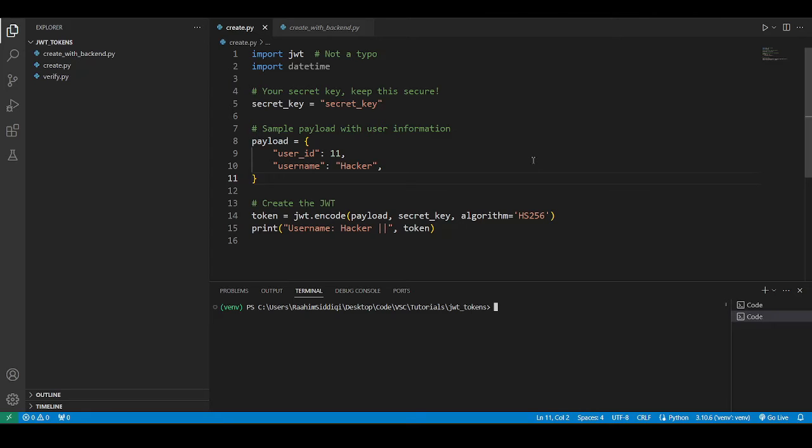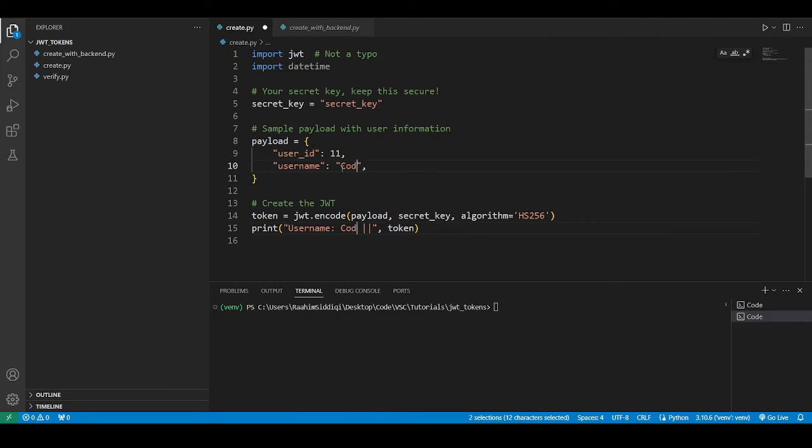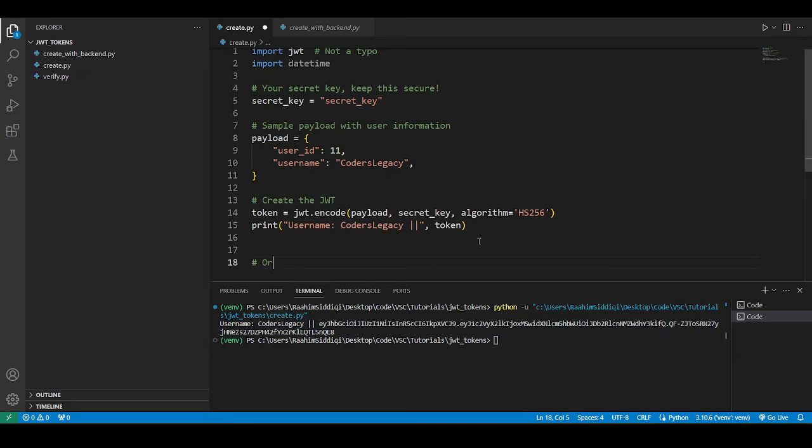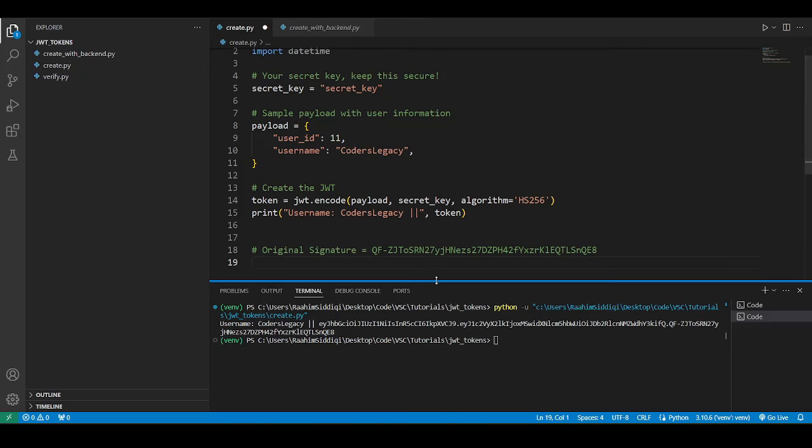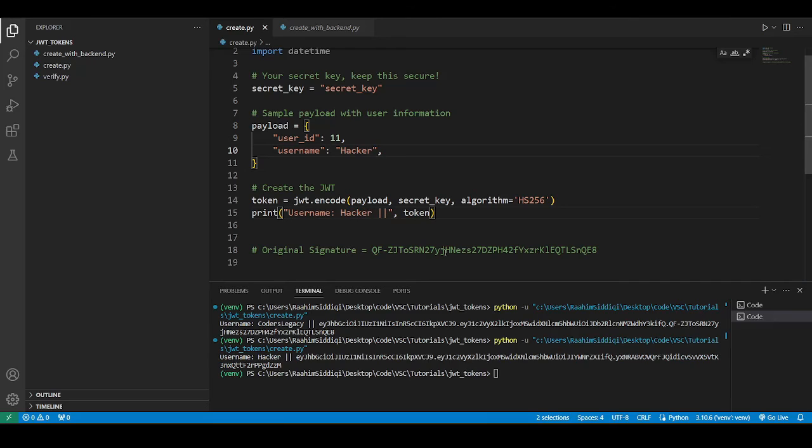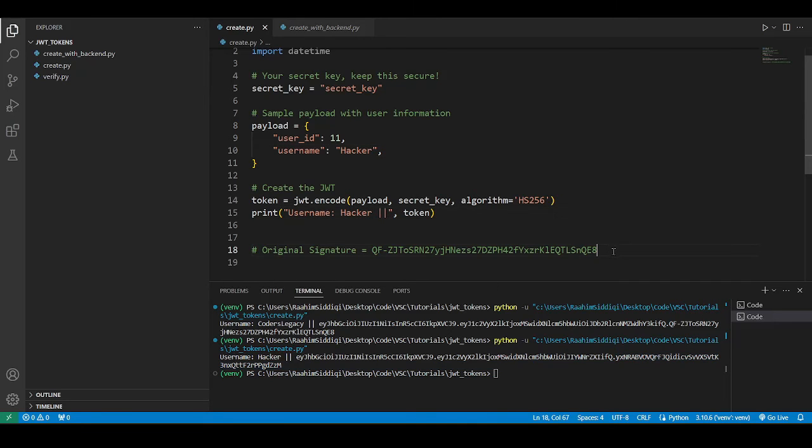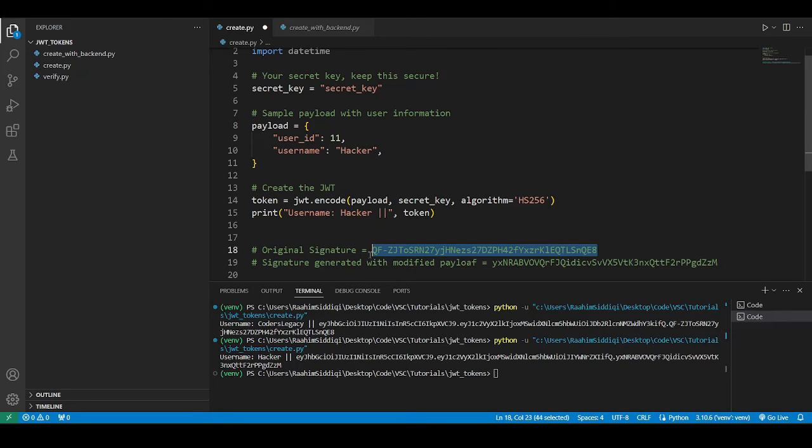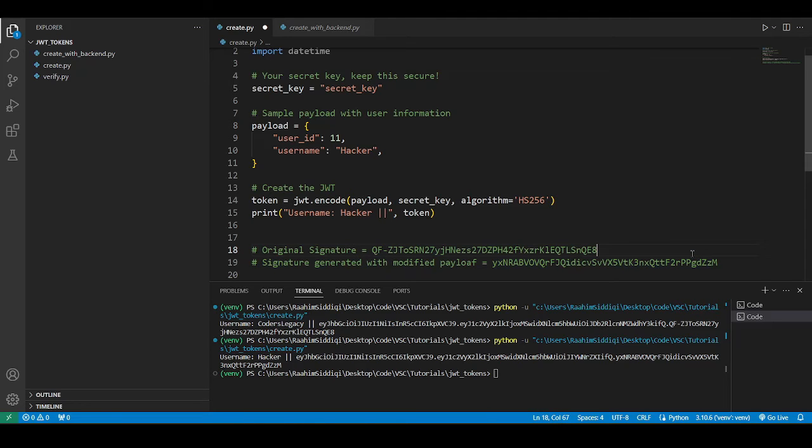So what the server is going to do when it receives this hacked payload, it's going to regenerate the signature. So what was the original signature? Let's find out. I'll change this back to coders legacy, and then I'll copy this here. Original signature. Now, when it regenerates the signature, because it has received the modified payload, and then when it recreates it, let me just do this. This is the signature. So this is the signature generated with modified payload. This is what it gets. And these are not similar. I mean, they have to be same. They have to be the exact same for the user to be verified, for the request that the user made to be verified.